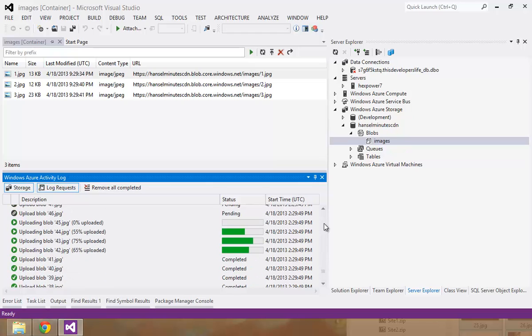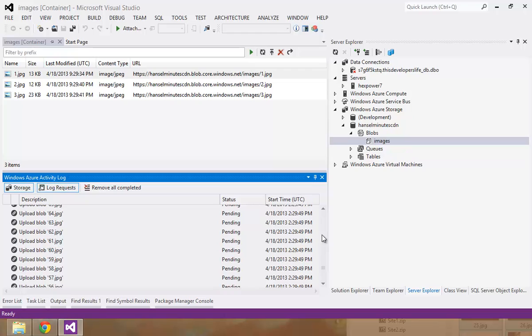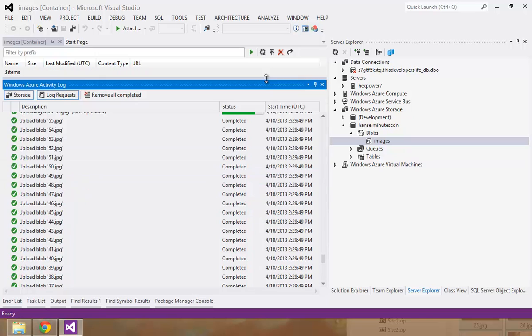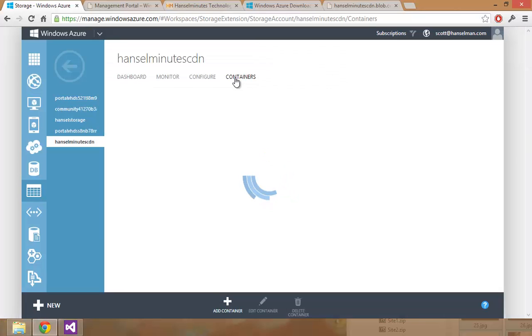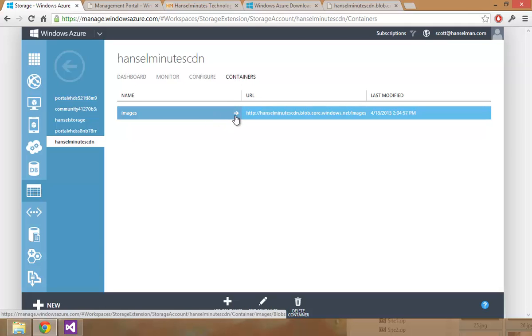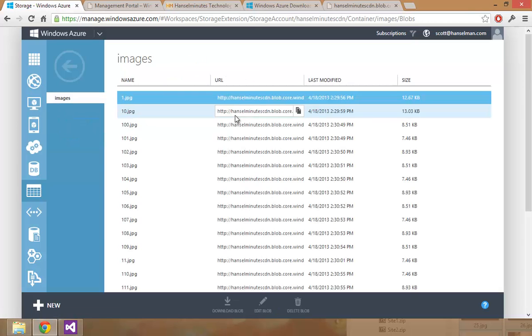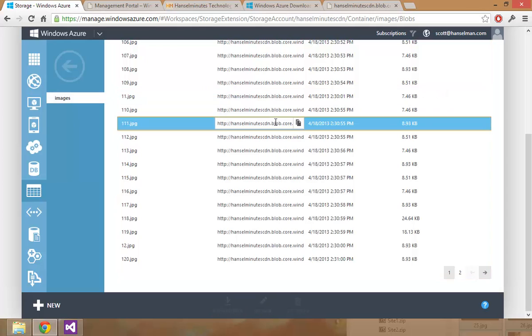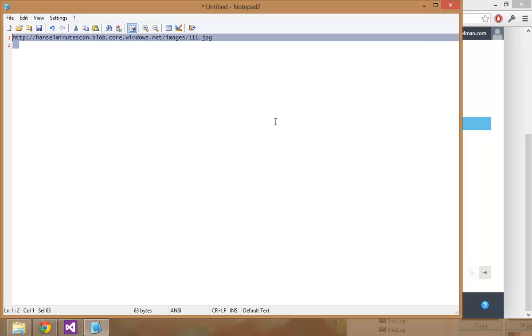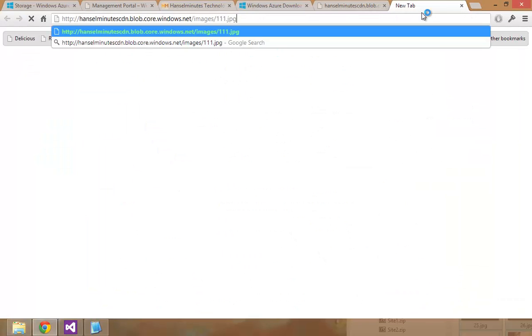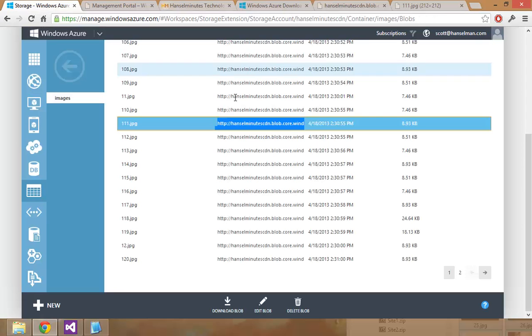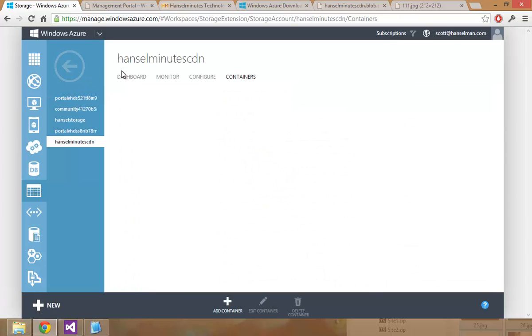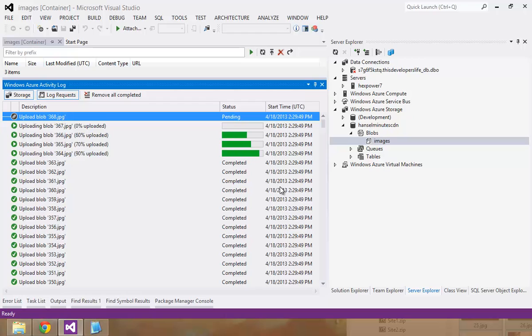So upload. Let me look at the images blob. See if this is actually happening. It is coming up. And they have URLs. So that's cool. Let's look at one of those. Nice. So I've got all those in images.